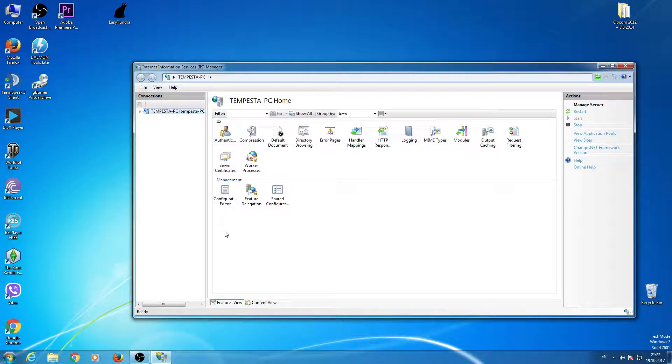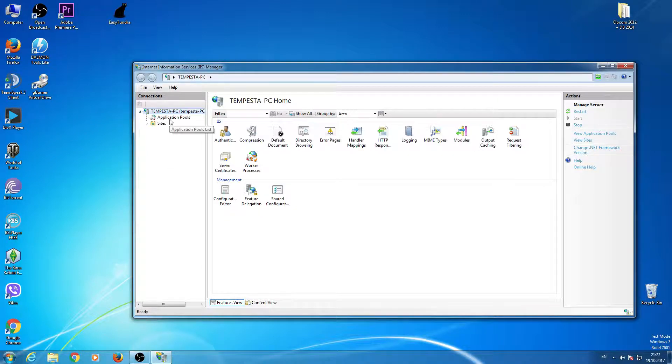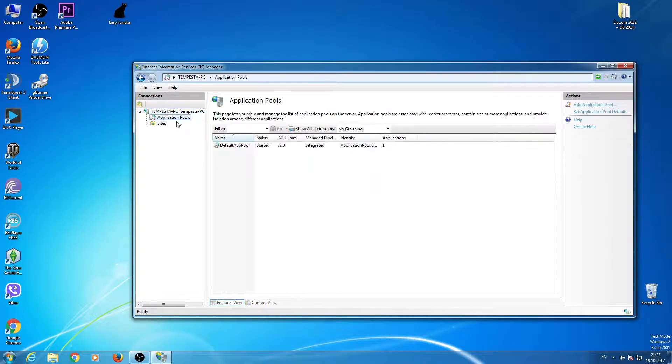When you are here, expand this and go to Application Pool.